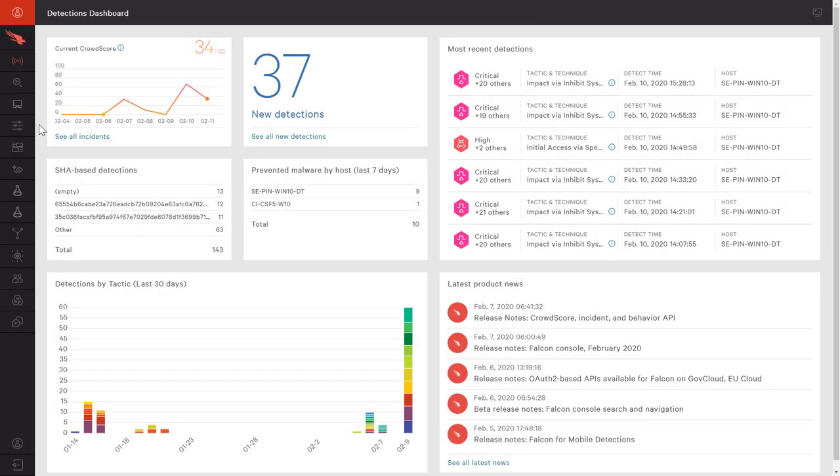As a leader in endpoint security, CrowdStrike strives to provide value and meet the evolving needs of our customers. Because the solution is cloud-delivered with a single agent, increasing functionality does not require additional software or introduce performance impact on the endpoints.